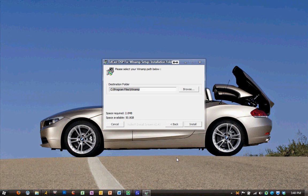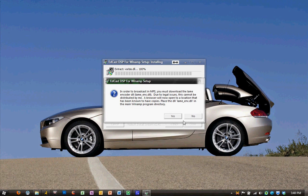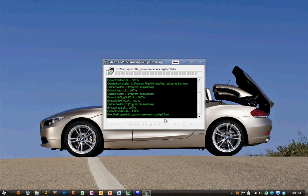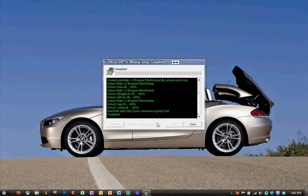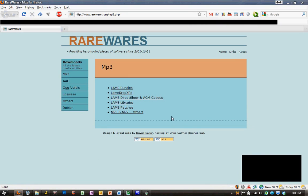Next we have a popup. Because the lame encoder has some legal ties to it, the program cannot install it by default. So we need to hit Yes to this popup, and it'll load our web browser and bring us to a website that we will use to download the file. We want to click on Lame Libraries, and we want to hit Download on the first link.